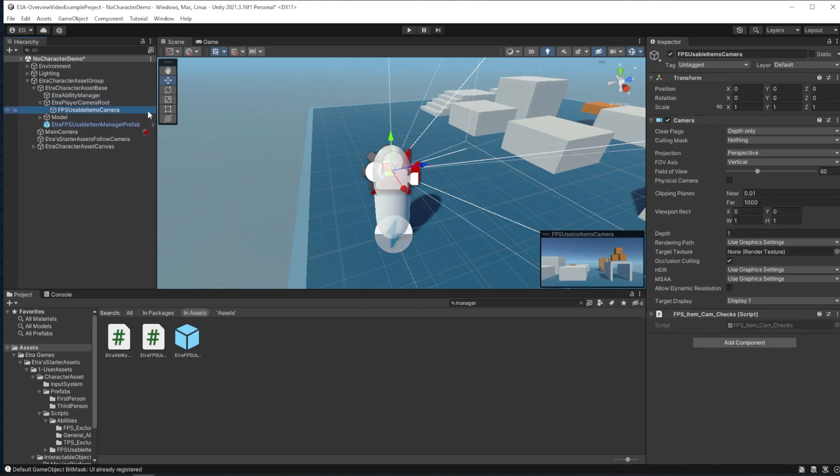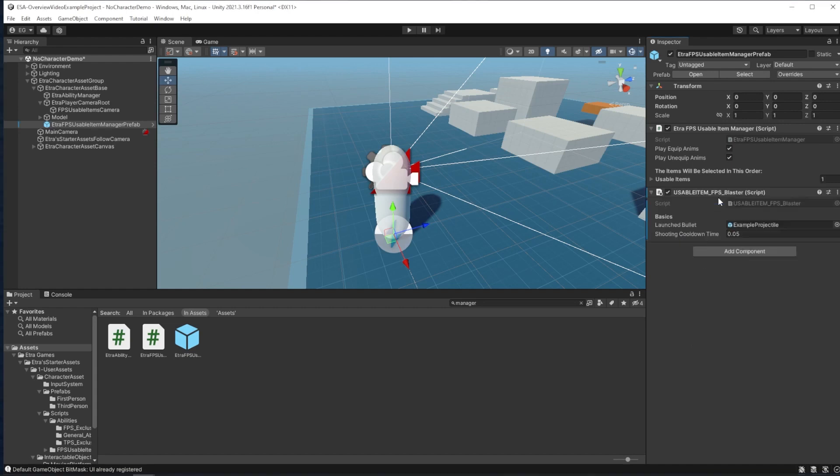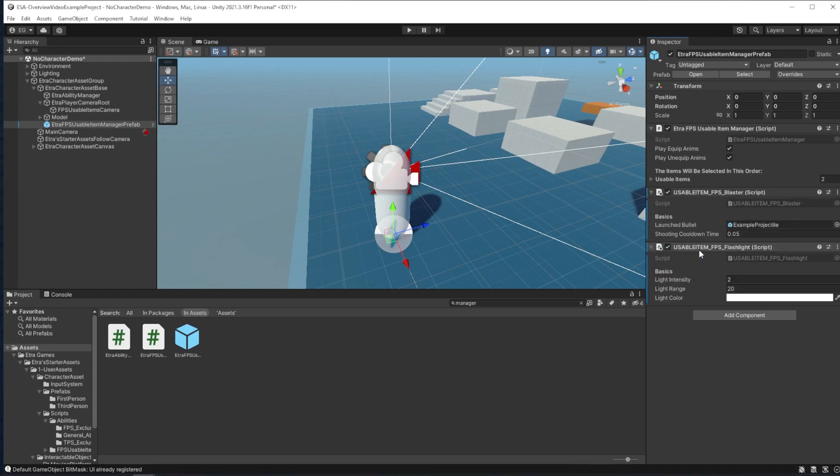This overlay camera allows FPS items with the Etra FPS items layer to be rendered on top of everything else, so items like the gun and flashlight don't clip into walls. In the item manager, I'll add the blaster and flashlight scripts by looking for usable item scripts.